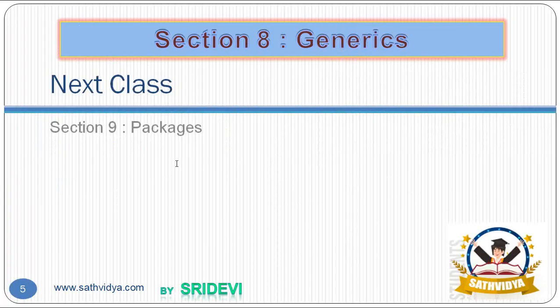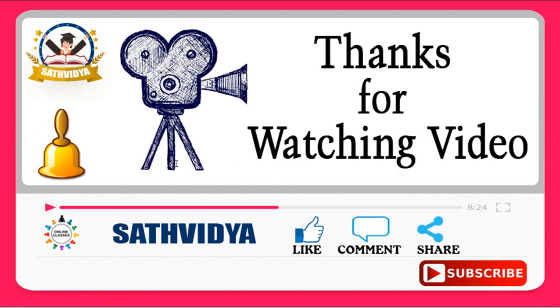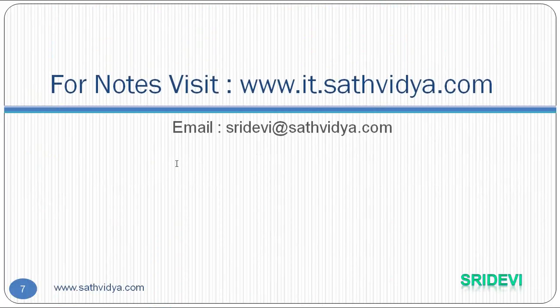I hope you understand these generics. These guidelines were taken from Java documentation and in our next section we are going to deal with packages so don't miss it, keep watching. If you like this video please like and share to our friends who want to learn Java from basics and please don't forget to subscribe. For notifications please press the bell icon below and for notes please visit www.it.satvidya.com. Thank you.